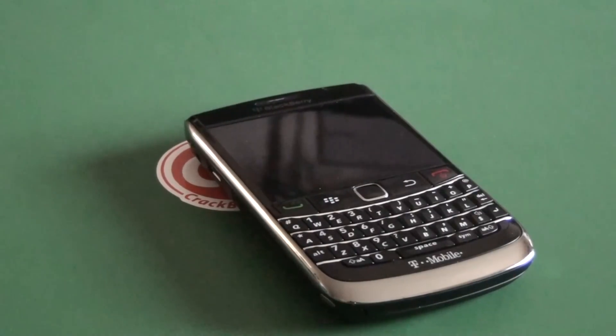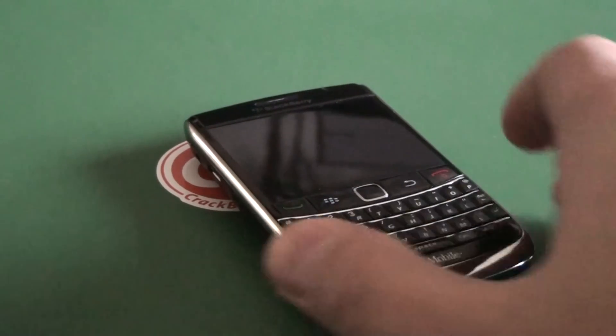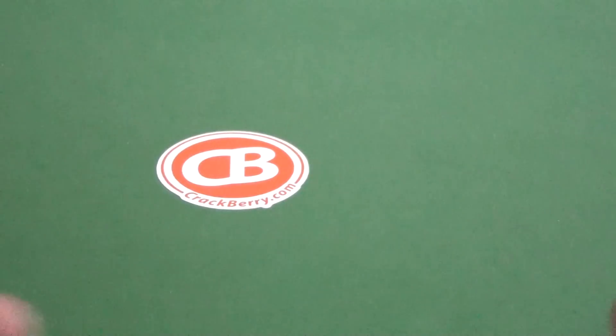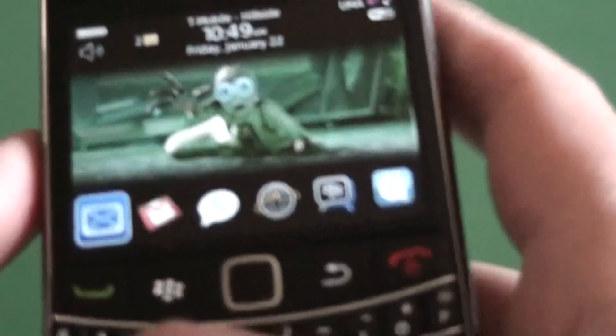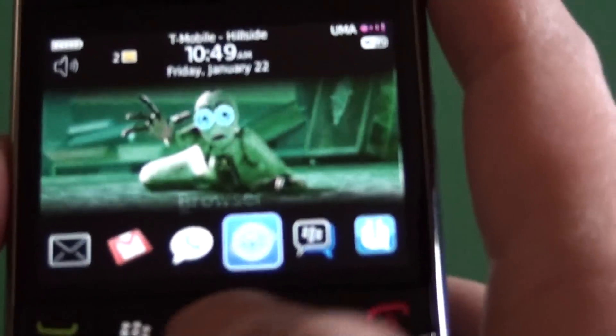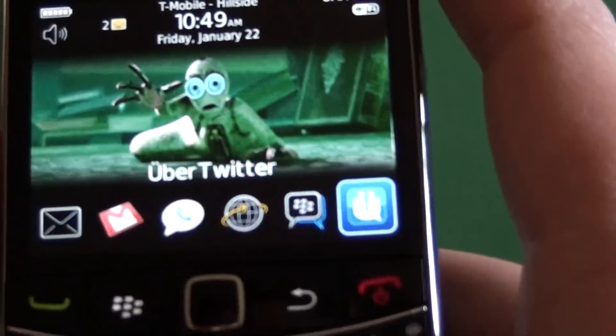Hi everyone, Adam Zeiss here for Crackberry.com. I'm going to take a quick look at Uber Twitter as part of our Ultimate Twitter Client Roundup.